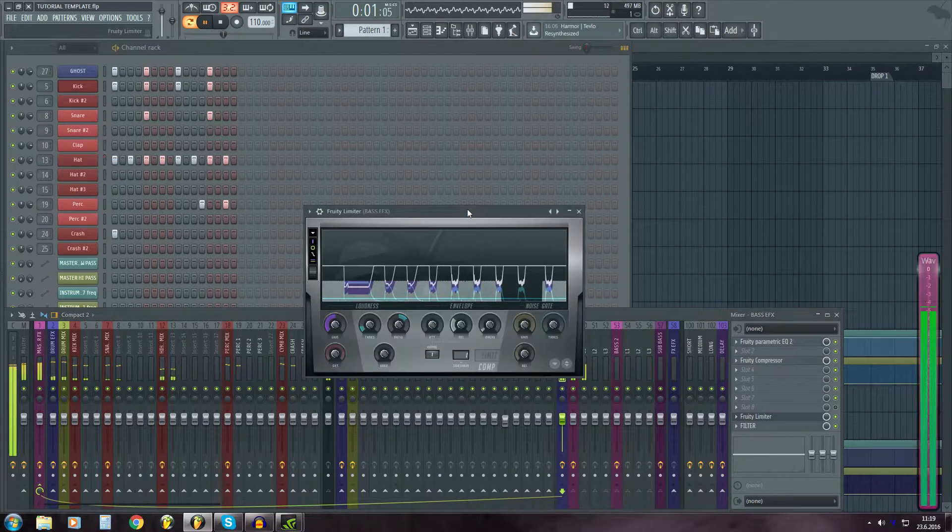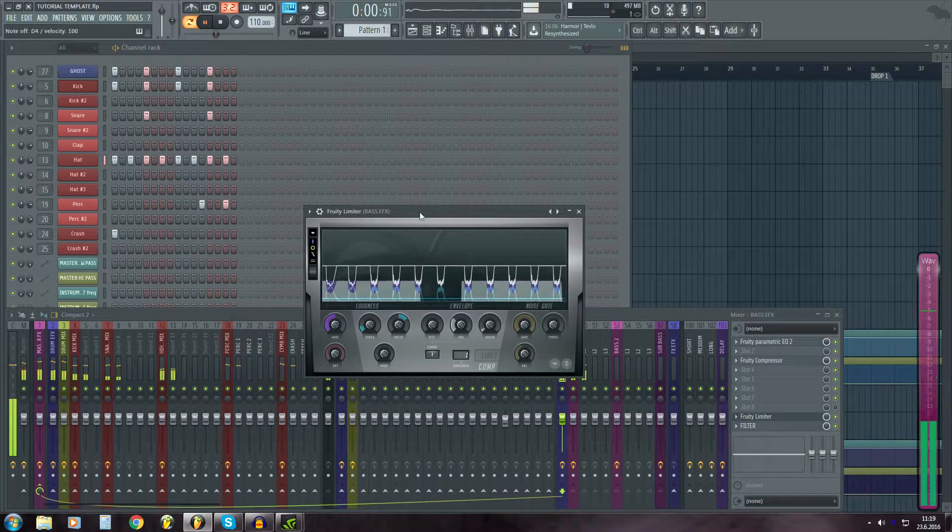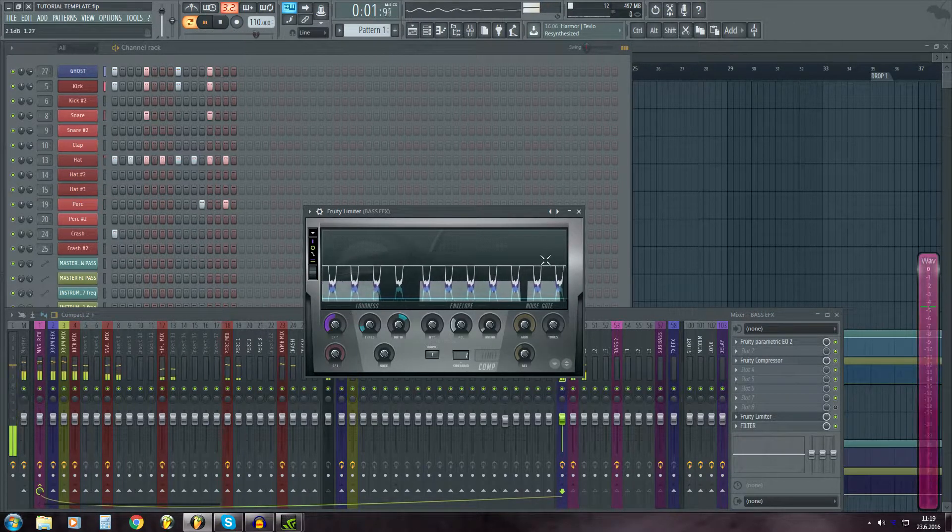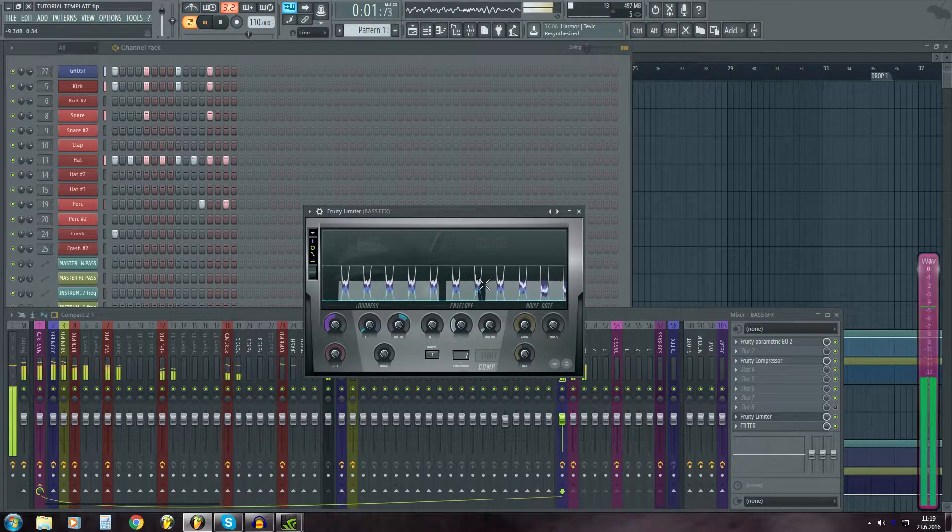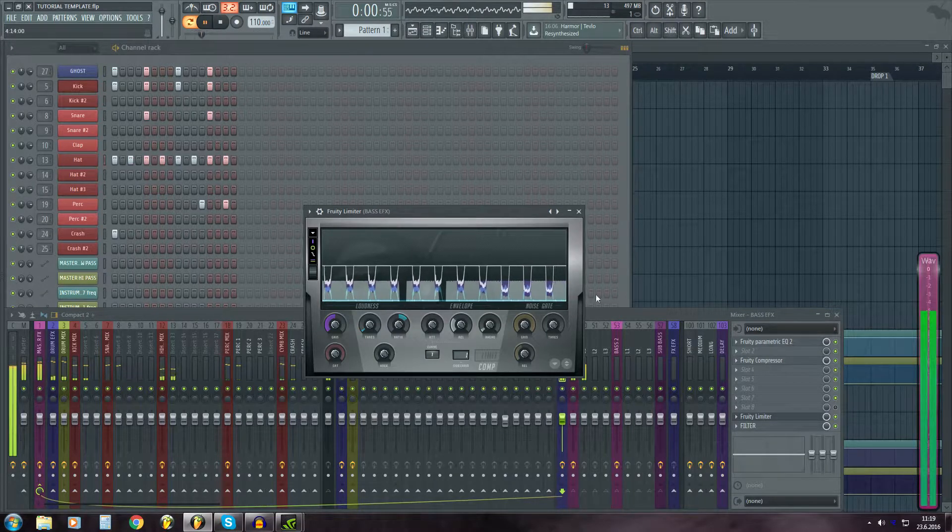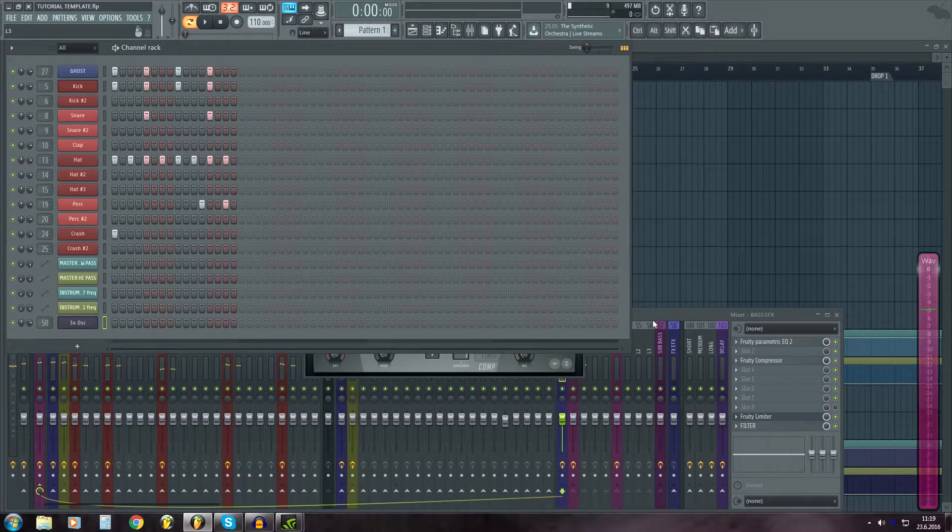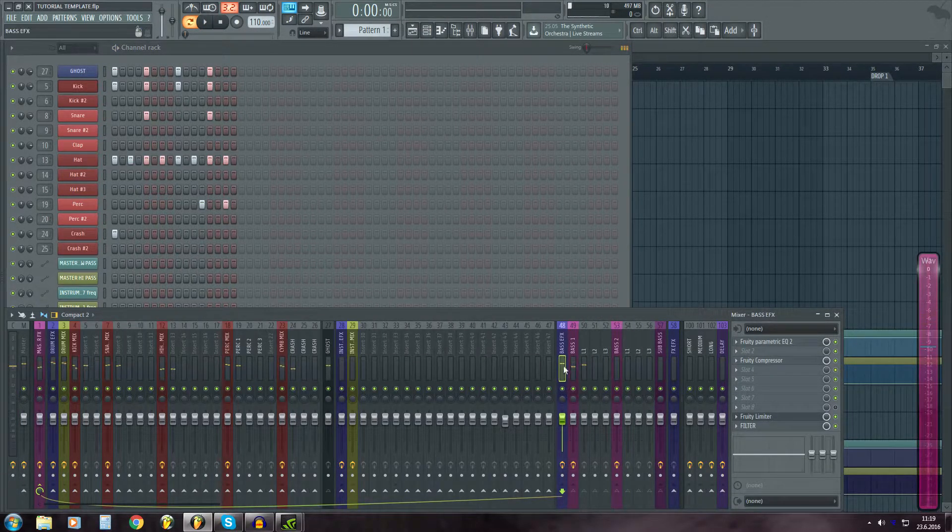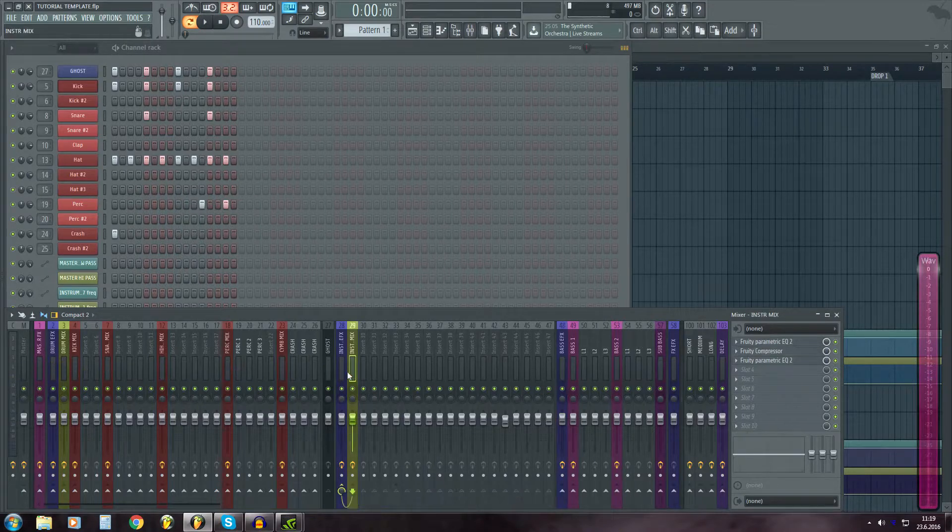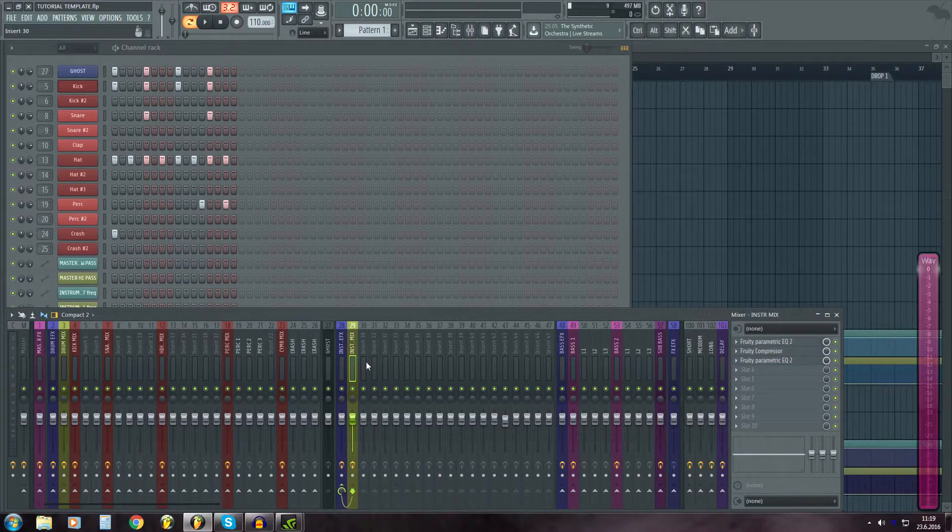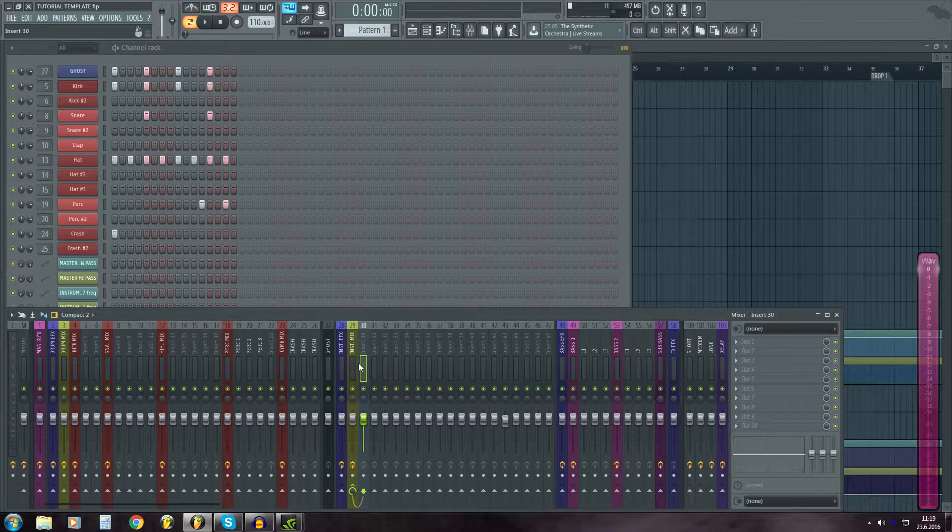So yeah, this is how fast it is to just start laying ideas down. You don't have to every time do the routing.